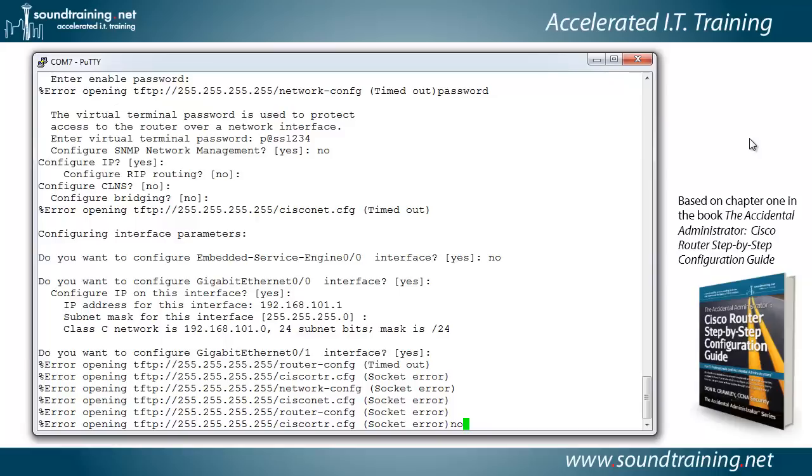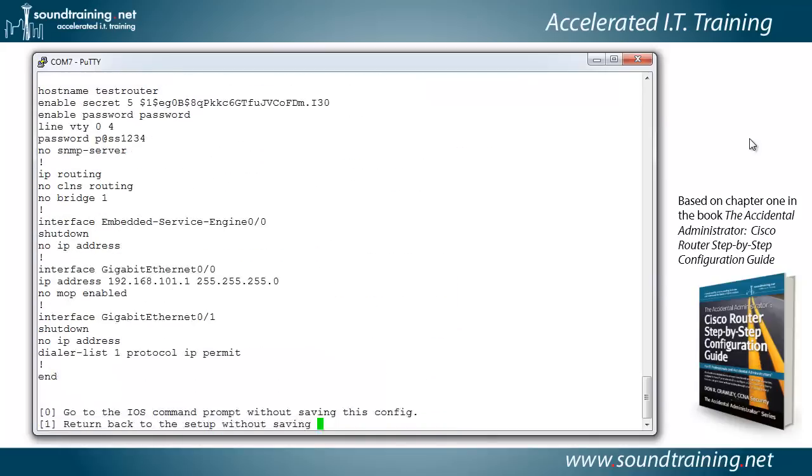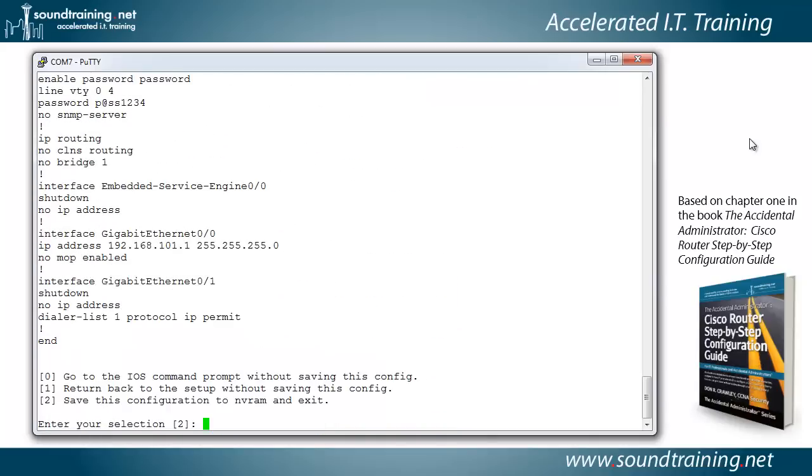And then it asks if you want to go through auto-secure configuration. For the video, I'm going to say no. So what I would recommend is that you do that on your test router at some point so you can see what it does. It really buttons it down pretty securely, which is one of the reasons why I'm not going to do it here. Also, it's kind of time-consuming, so we're going to say no to that. But I do suggest you try it at some point in a test environment.